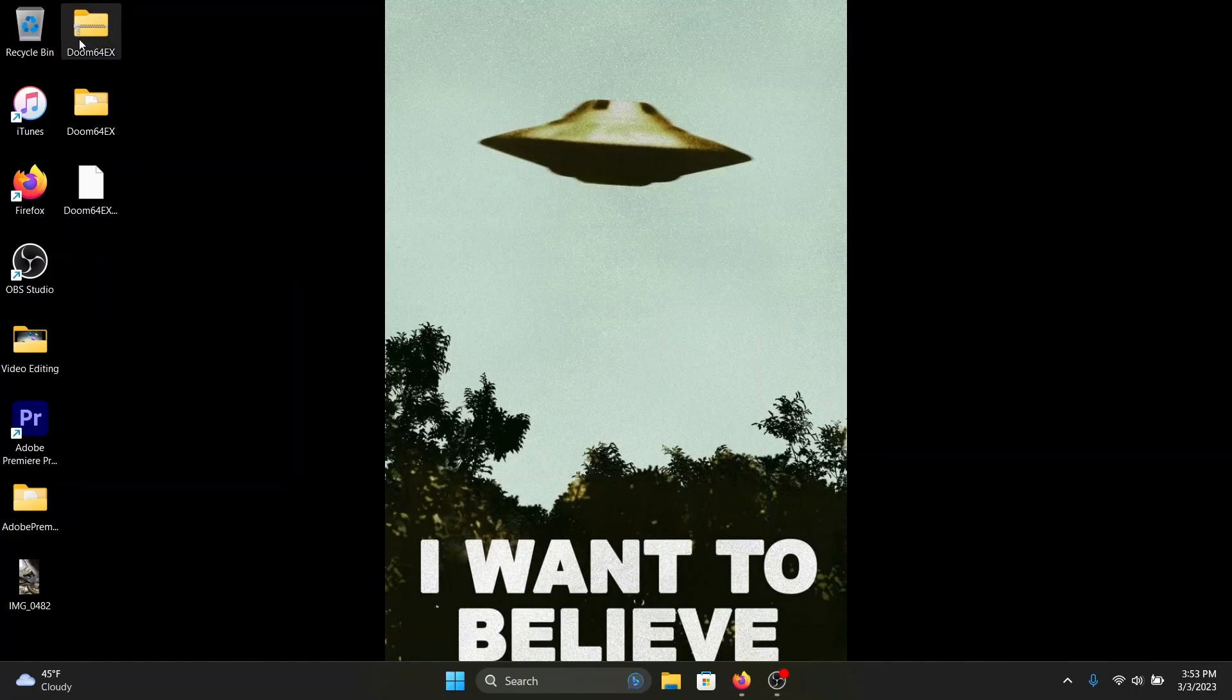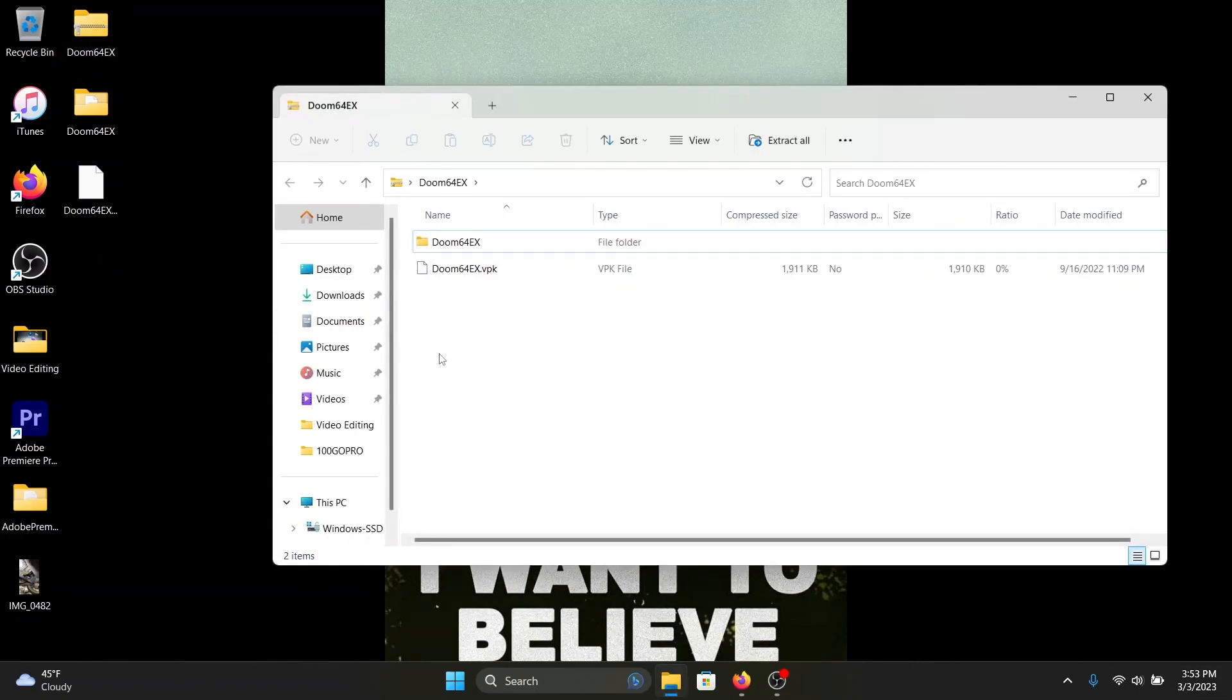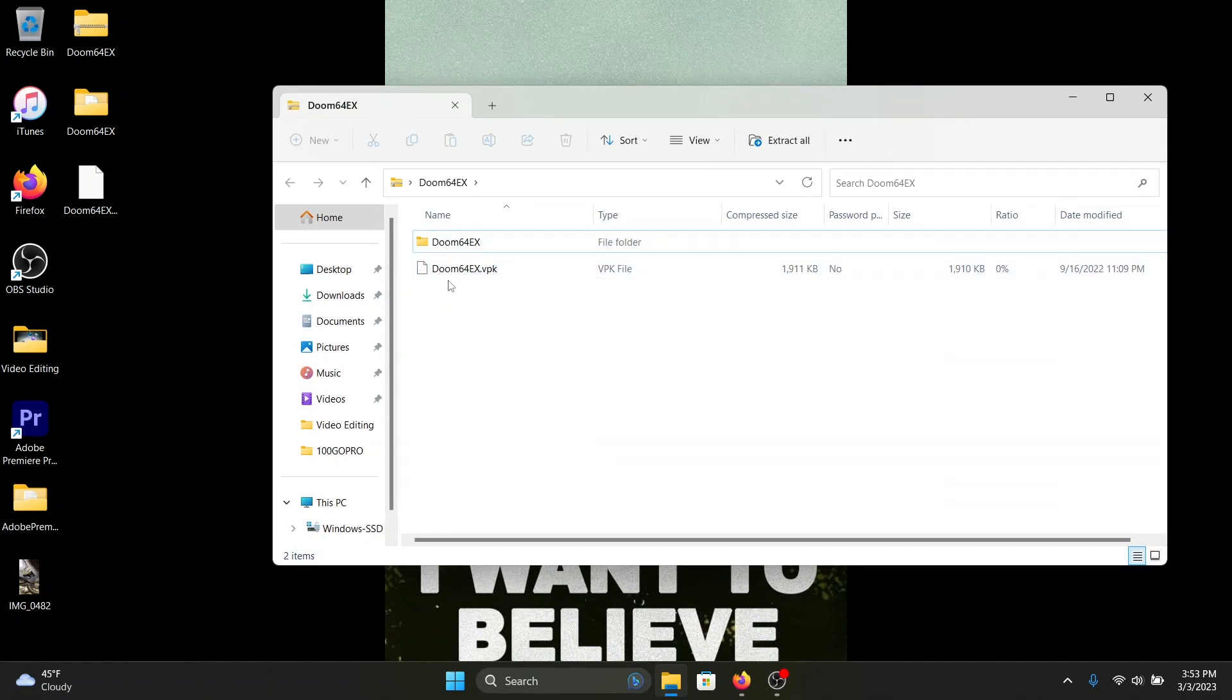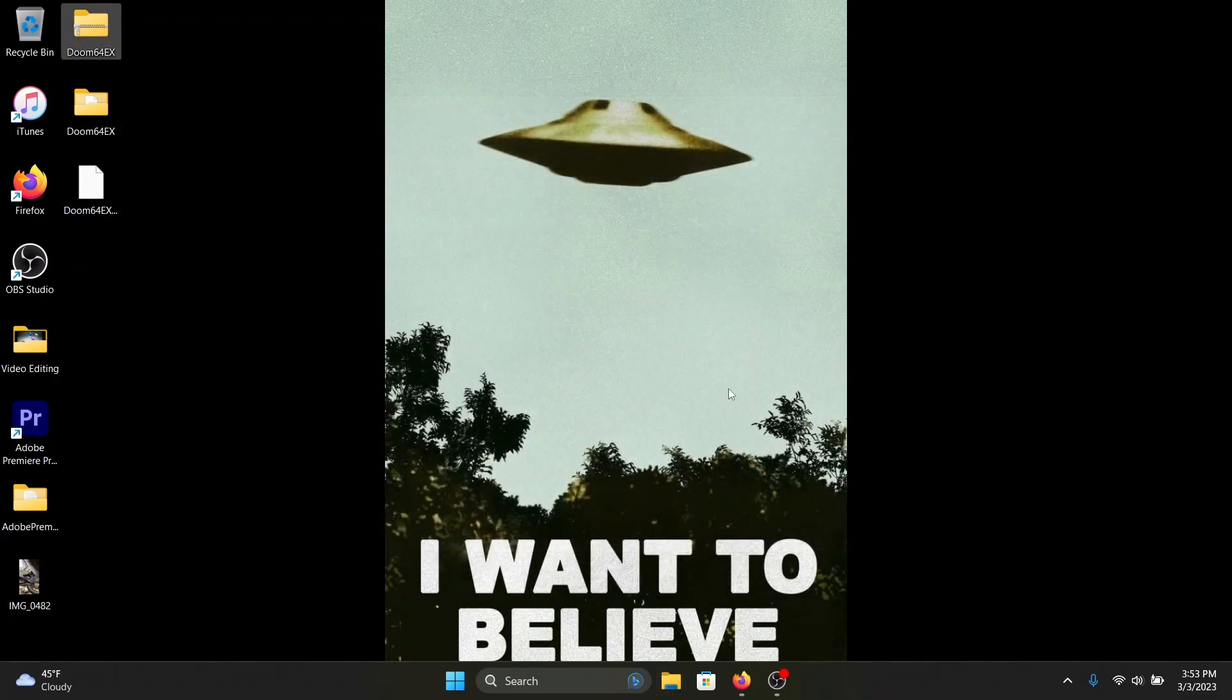So there's the zip file. All you do is open it up, drag and drop these two to the desktop, and there you go. So let's boot up the PlayStation Vita, load in the Vita Shell and go from there.